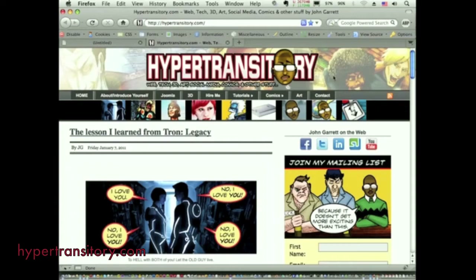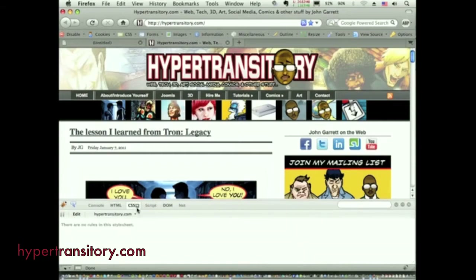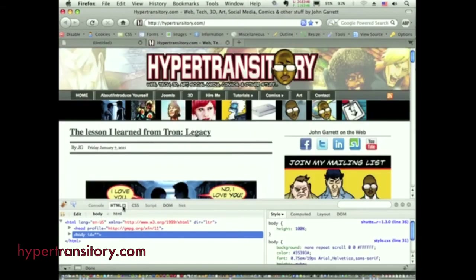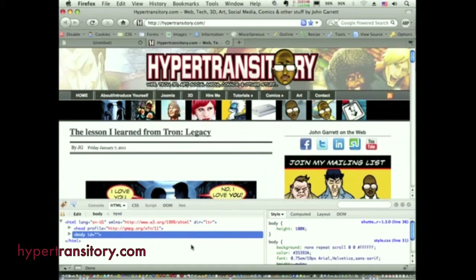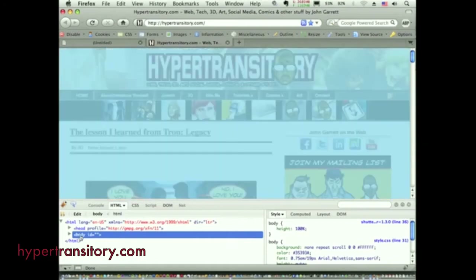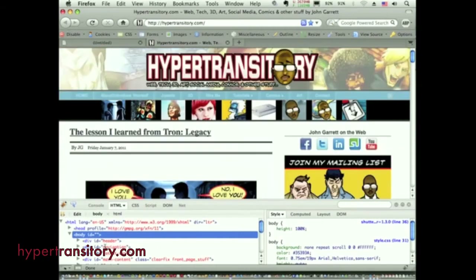Once you've got it installed, go down to the bottom right and the Firebug button will be there — looks like a cockroach or something. Click on that and you'll get this split window at the bottom. I don't change the default options. You can see the screen highlighting whenever you mouse over an element in your file — it highlights that element on the page, which is very cool.